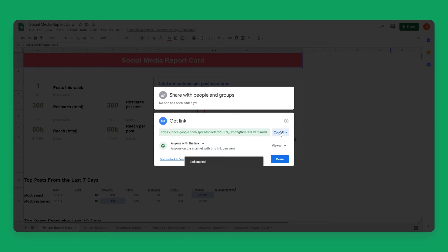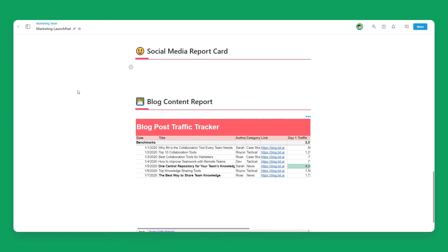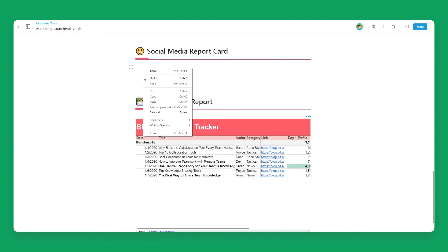Now, go to BIT.ai and open up a BIT document. Click on a blank line and paste the Google Sheets URL.